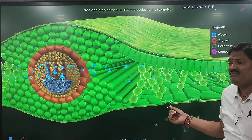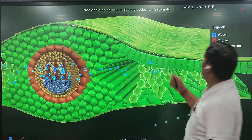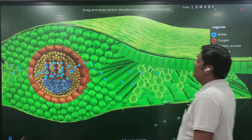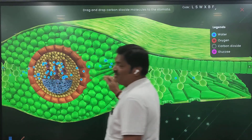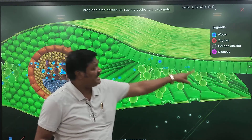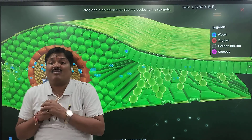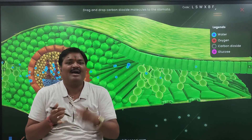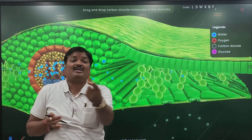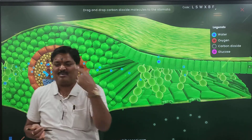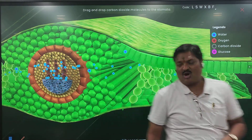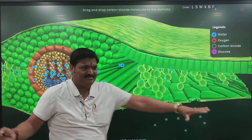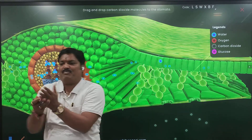Now, do photosynthesis processes happen in the leaves? Yes sir. Now do you understand till now? Yes. Now what is happening to this? It is going into the — oxygen, carbon dioxide. For photosynthesis what does it require? Carbon dioxide. Now what is happening to this carbon dioxide?